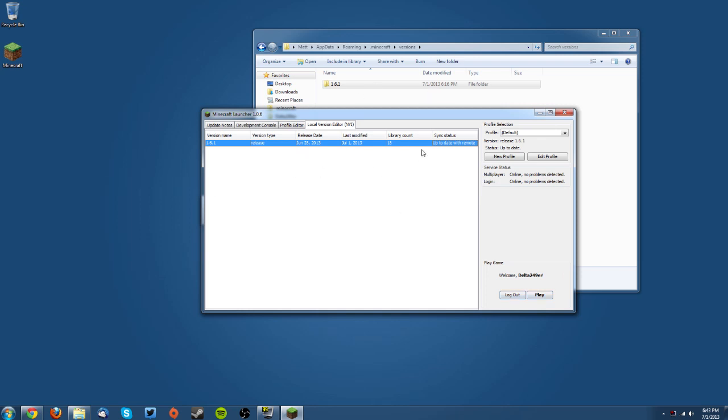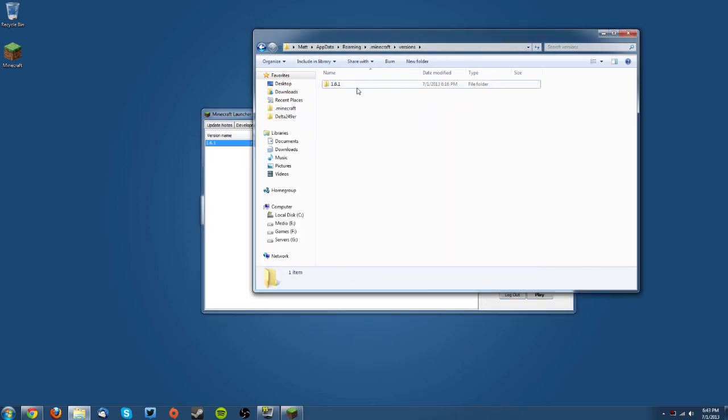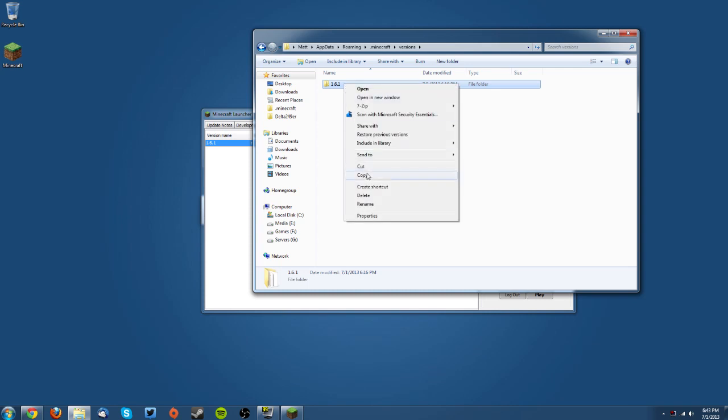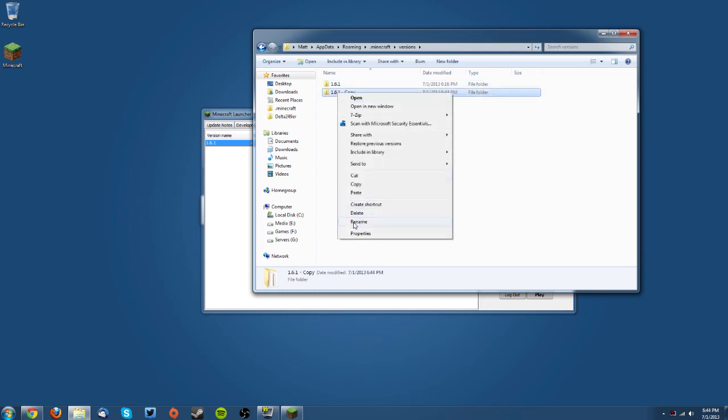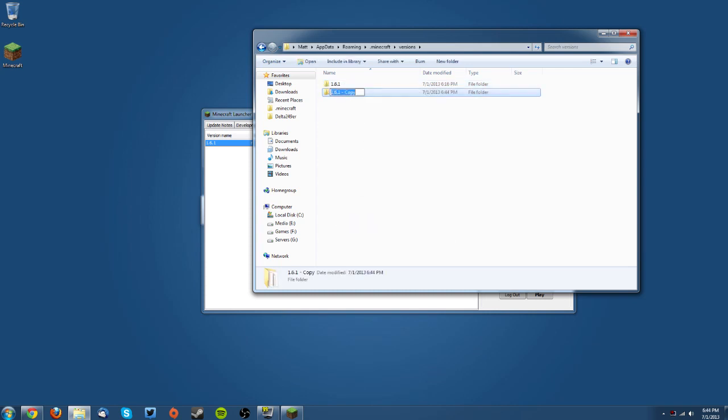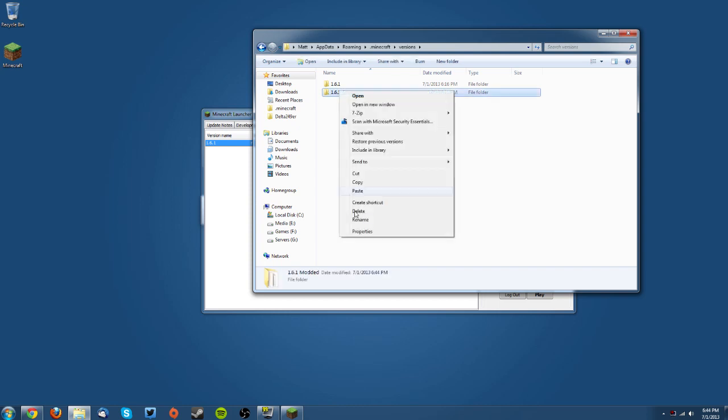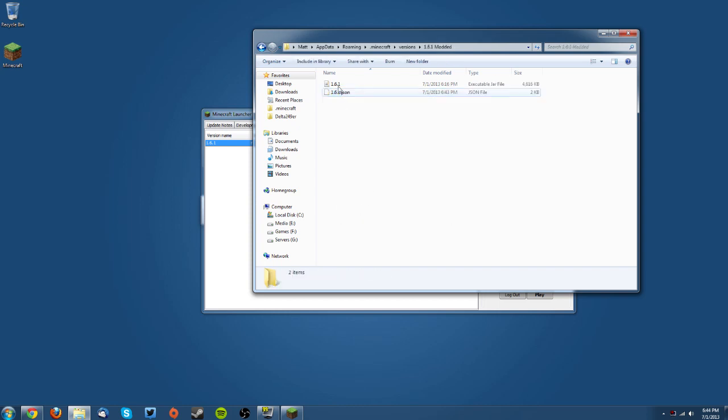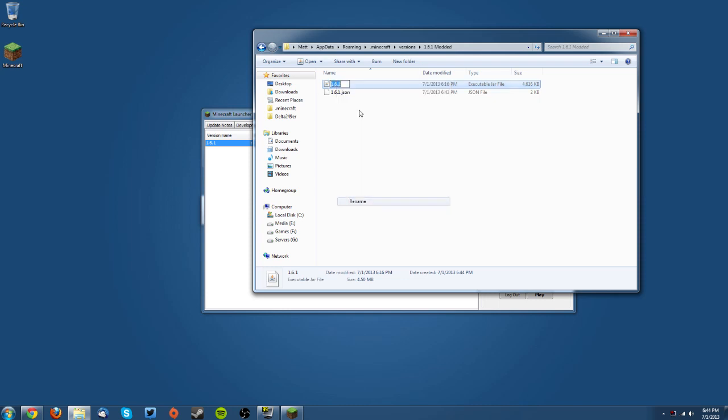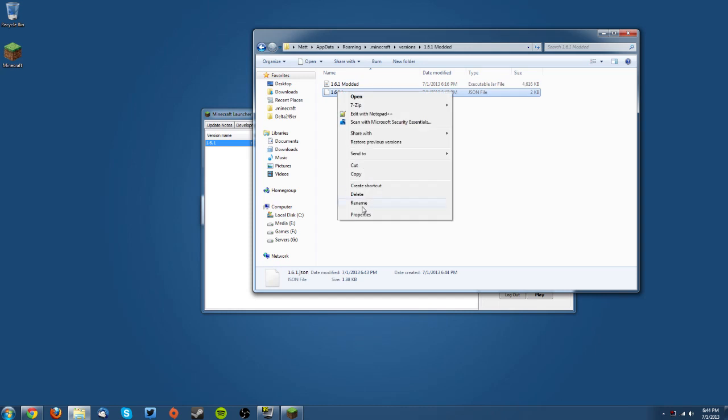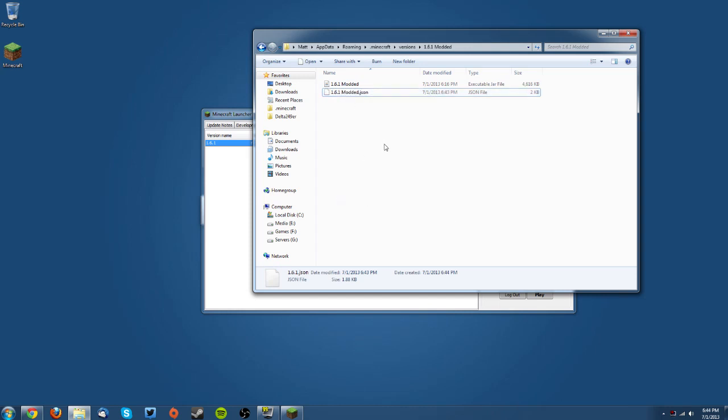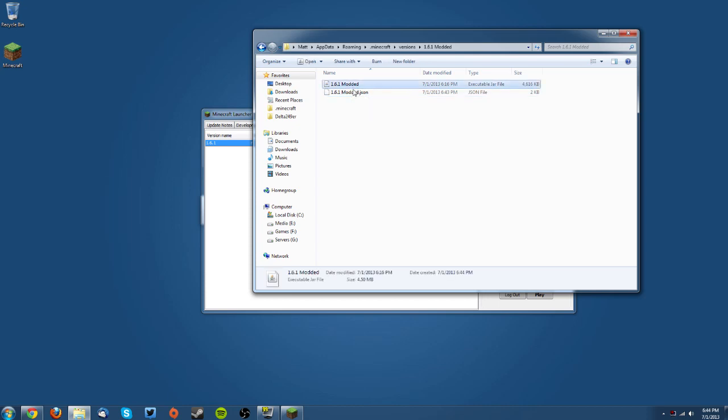If it is completely new, you want to stay in this versions folder and copy it and then paste it in the folder and rename it to something like 1.6.1 ModLoader or 1.6.1 Modded. Whatever you name that, you need to copy that name and go into the folder and rename the executable jar the same thing and also the JSON file the same thing, so they're all 1.6.1 and whatever you called it.